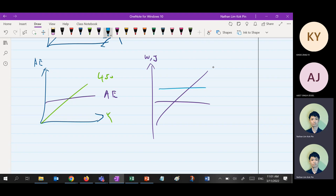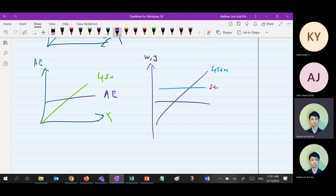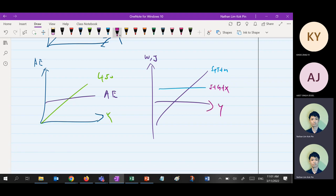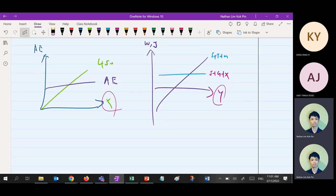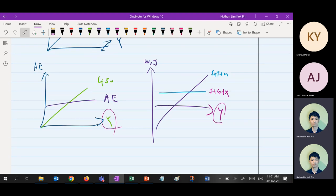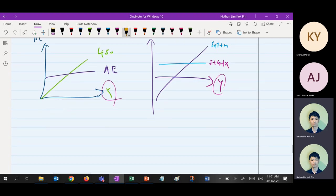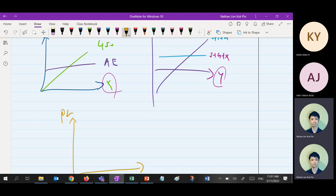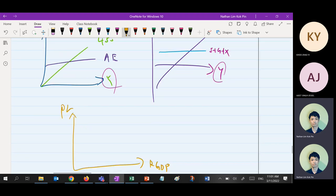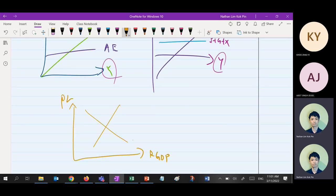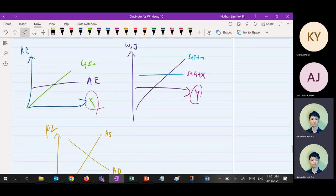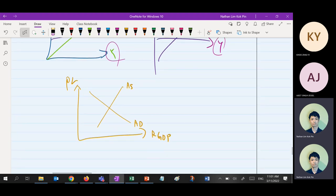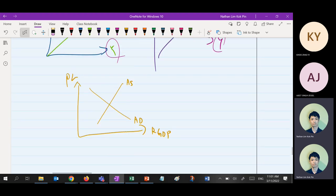The withdrawal line is S + T + M, and the injection line is I + G + X. Since both are on the Y-axis, you can connect them top and bottom to represent equilibrium. The third way to represent equilibrium is the AD-AS model. Be careful: some people use AE as upward sloping when AD is actually downward sloping. Some people draw a 45-degree line in the withdrawal-injection model, or forget the 45-degree line in the Keynesian model.